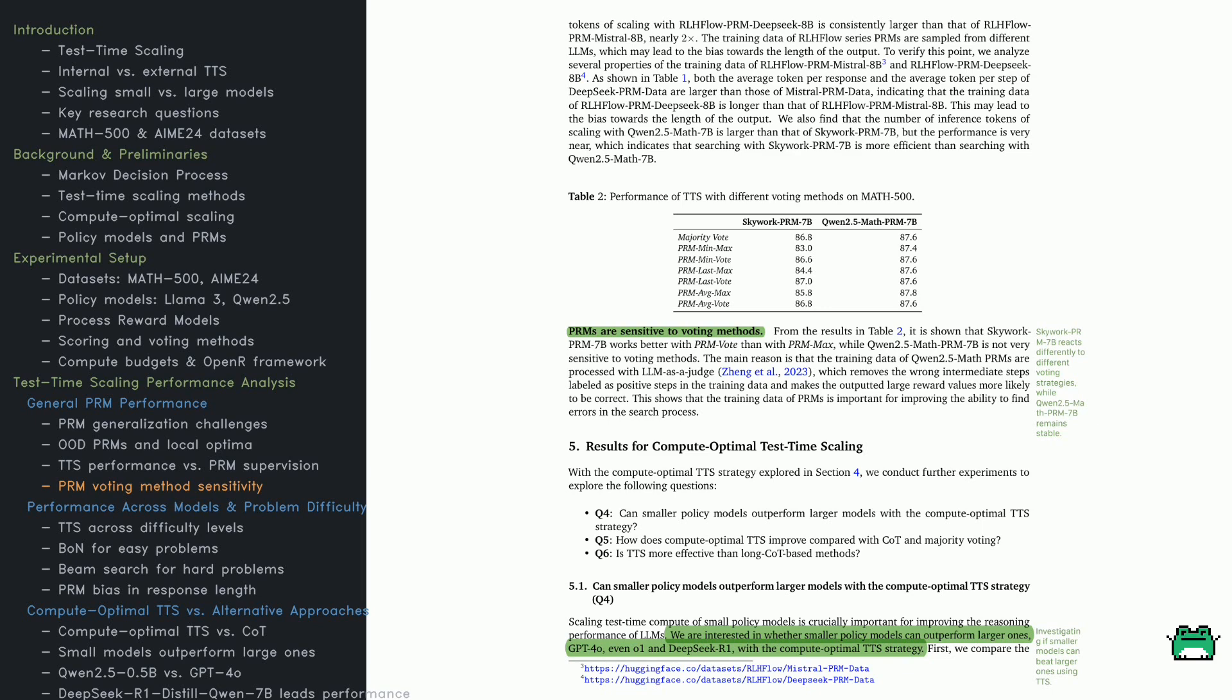SkyWork PRM 7B lacks this filtering, making voting methods more impactful. The page also introduces compute-optimal TTS scaling, raising key questions. Can small models outperform GPT-4O? How does TTS compare to chain of thought and majority voting? Is TTS more effective than long-chain COT methods? These are explored next.